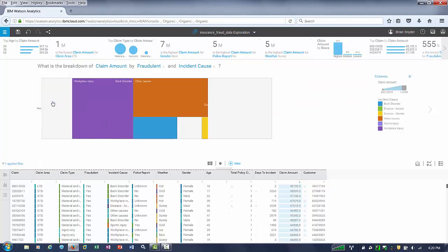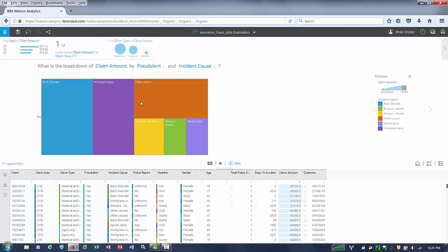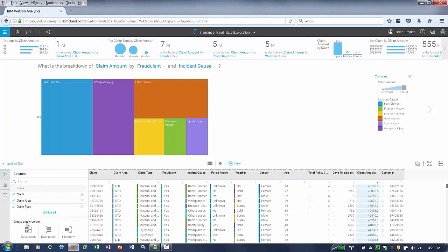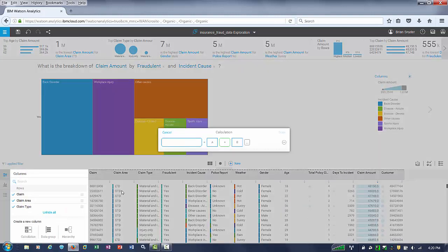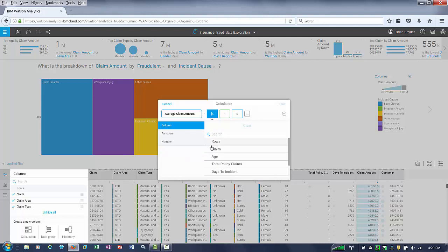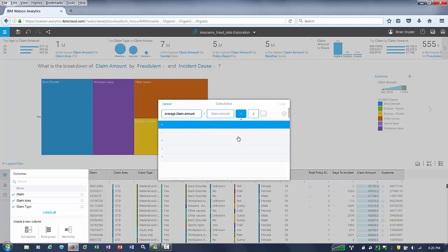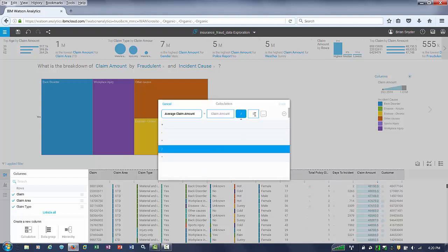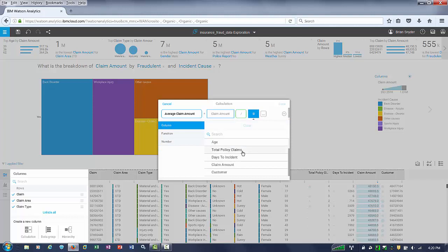I noticed this dataset is missing a calculation called average claim count. Let's use Watson Analytics to create that calculation. In the lower left, I'll choose calculation, call it average claim amount, and take the total amount of the claims and divide it by the total policy claims.